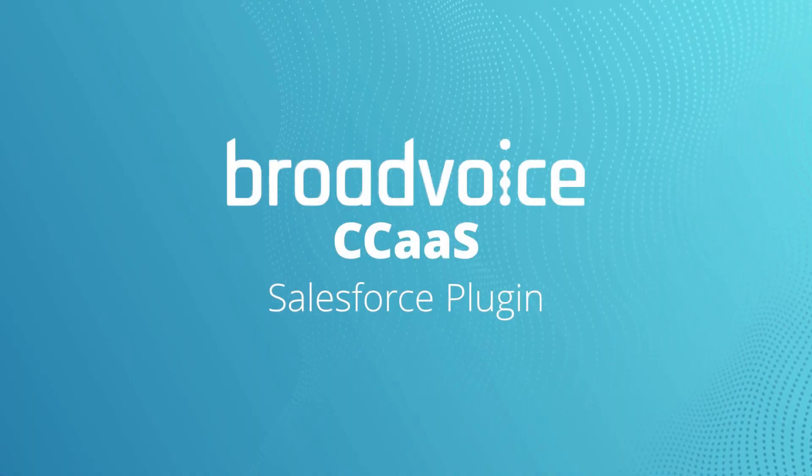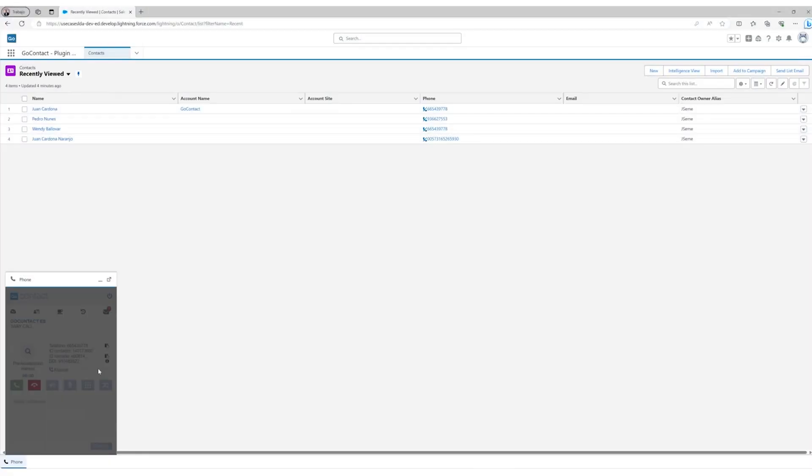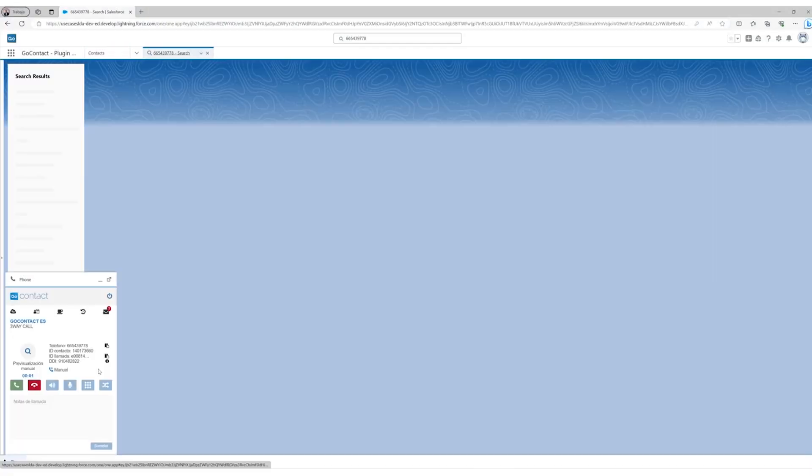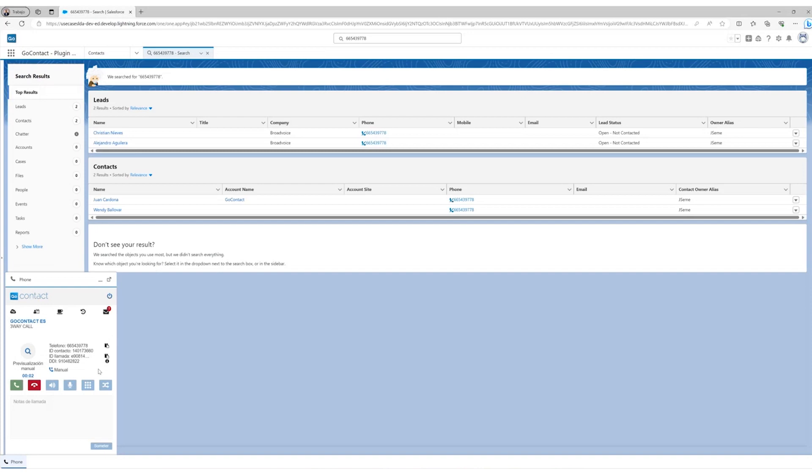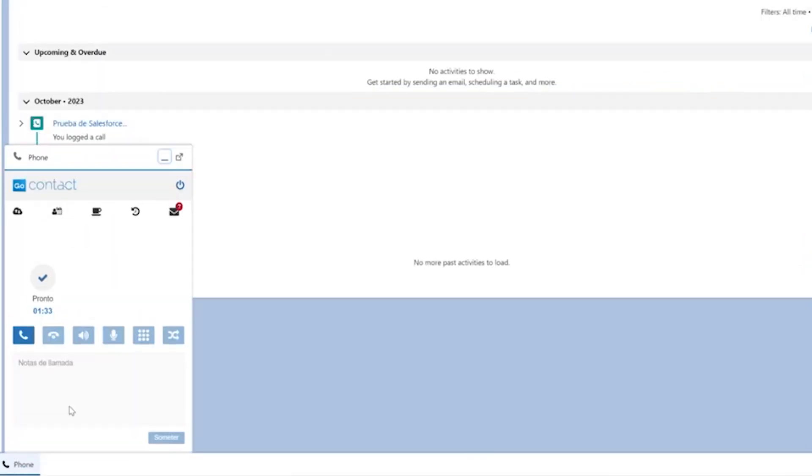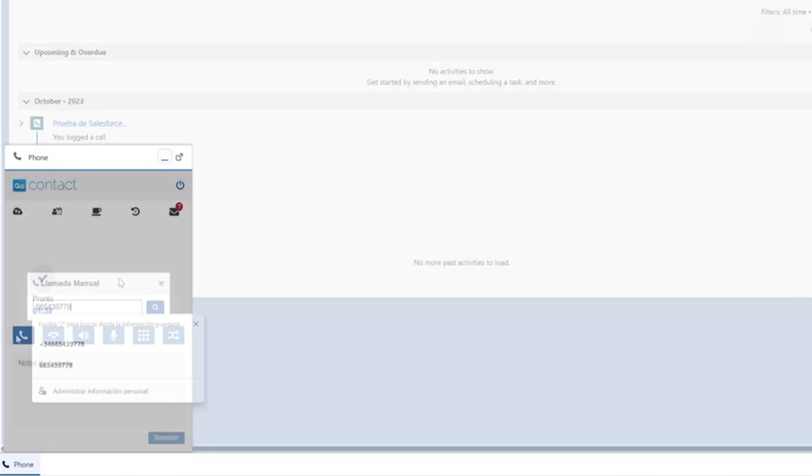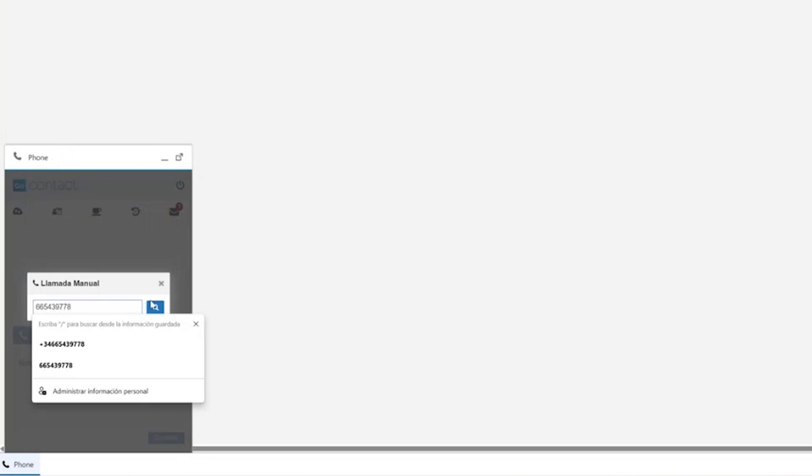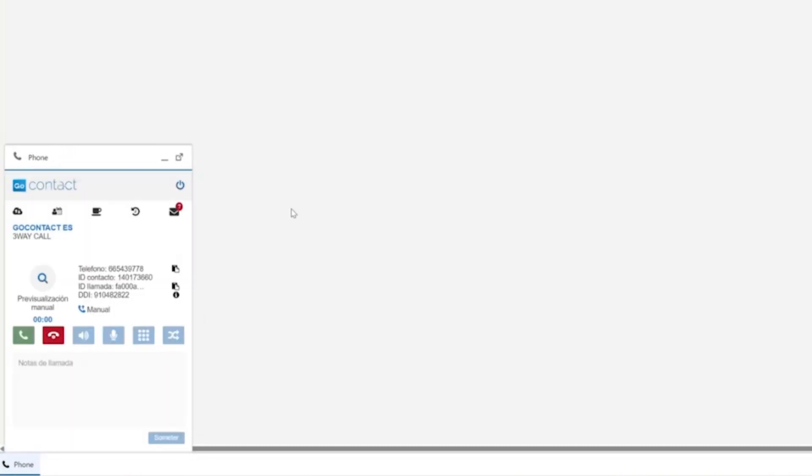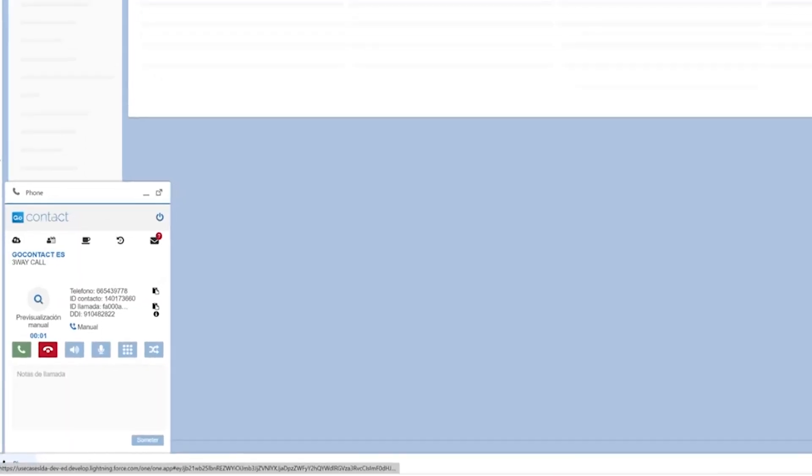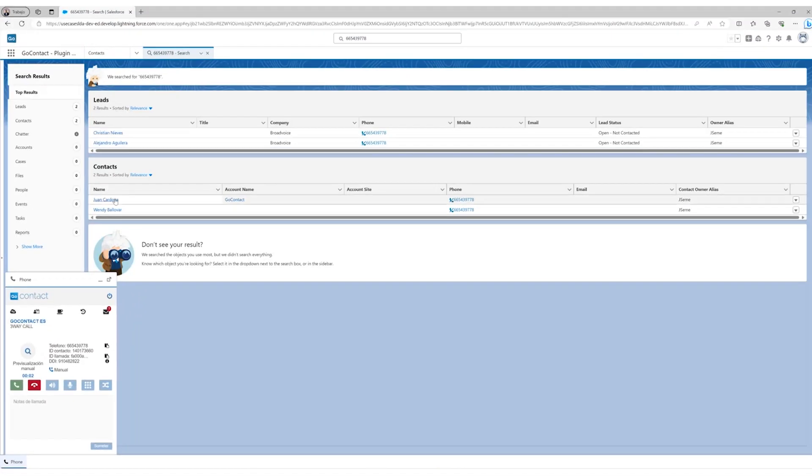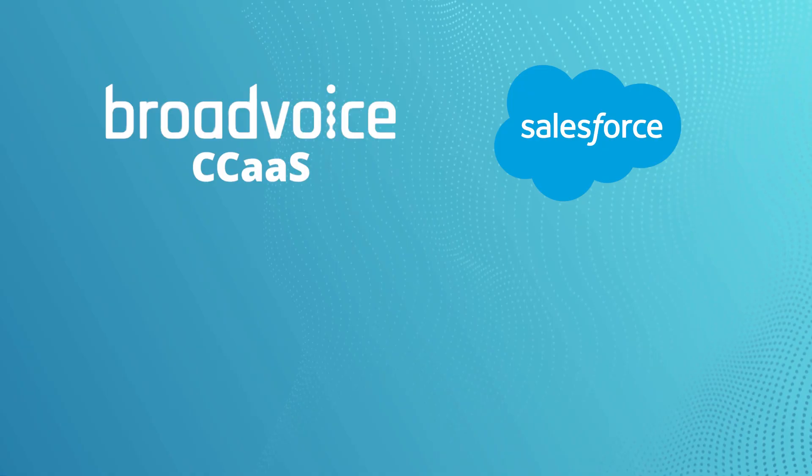Next, Salesforce. Broadvoice CCAS integrates with Salesforce, the world's leading customer relationship management platform. The Broadvoice CCAS CTI plugin allows agents to make and receive calls within Salesforce. This ensures greater productivity and an omni-channel view when managing customer relationships and service operations.